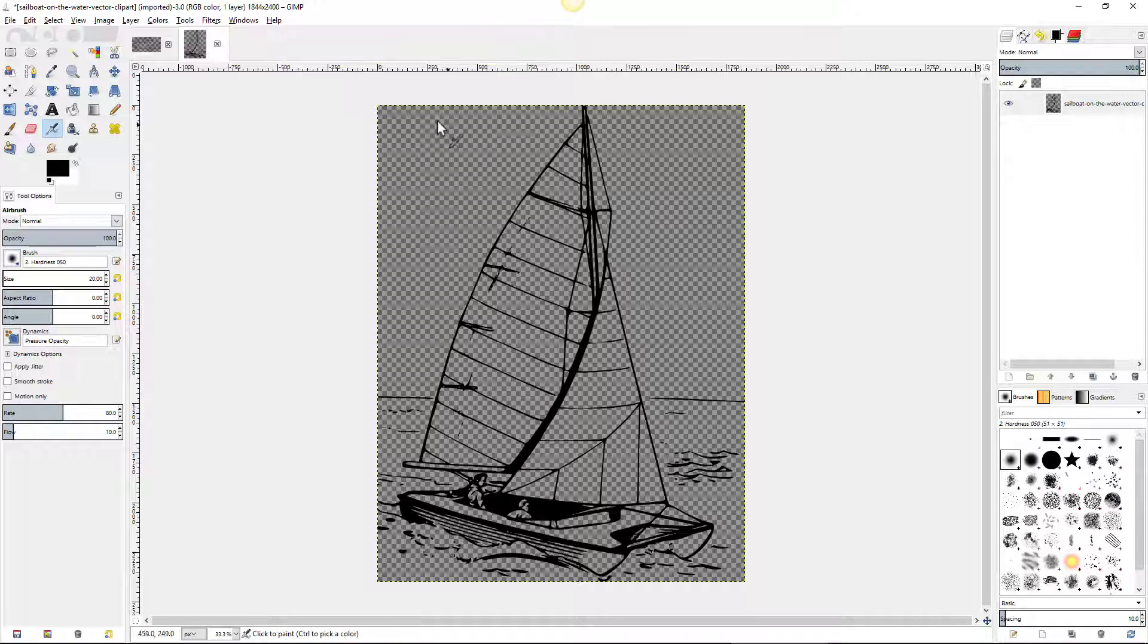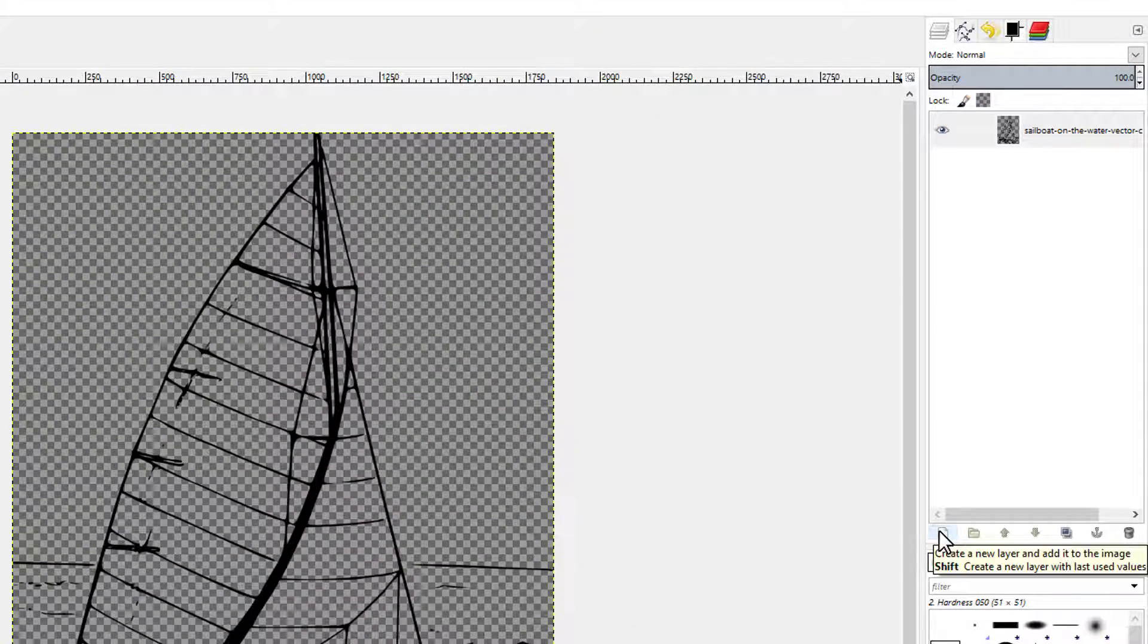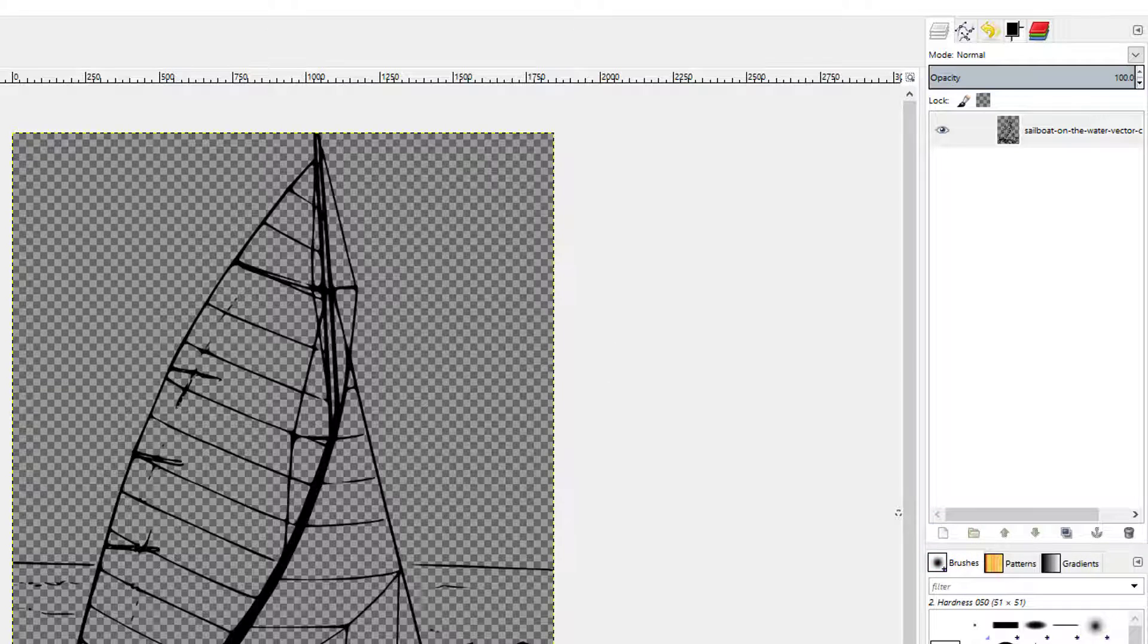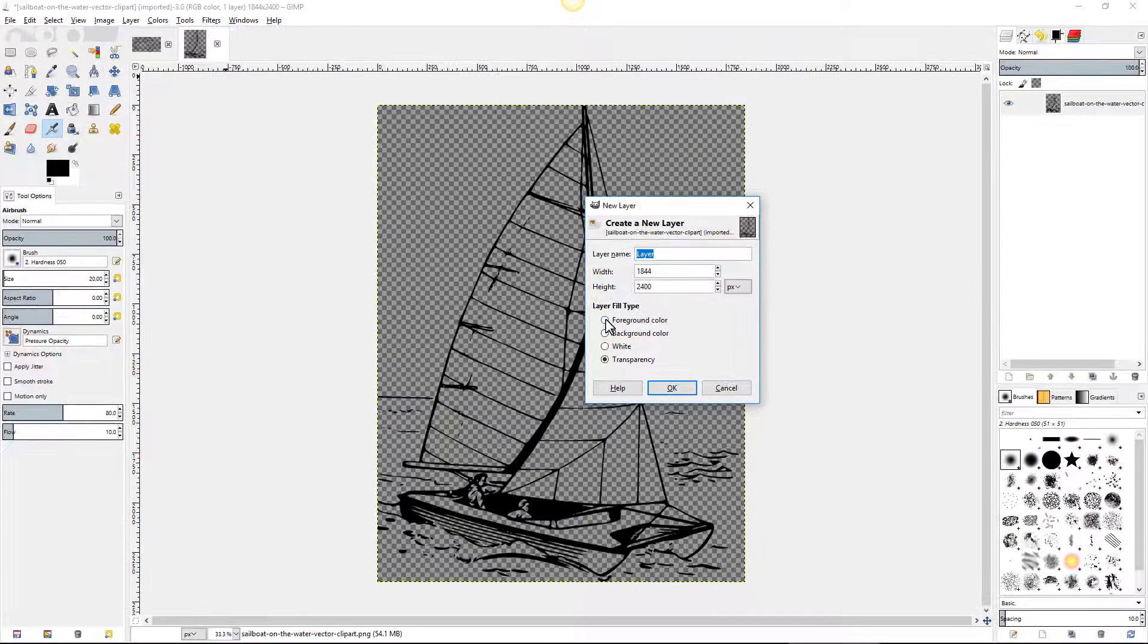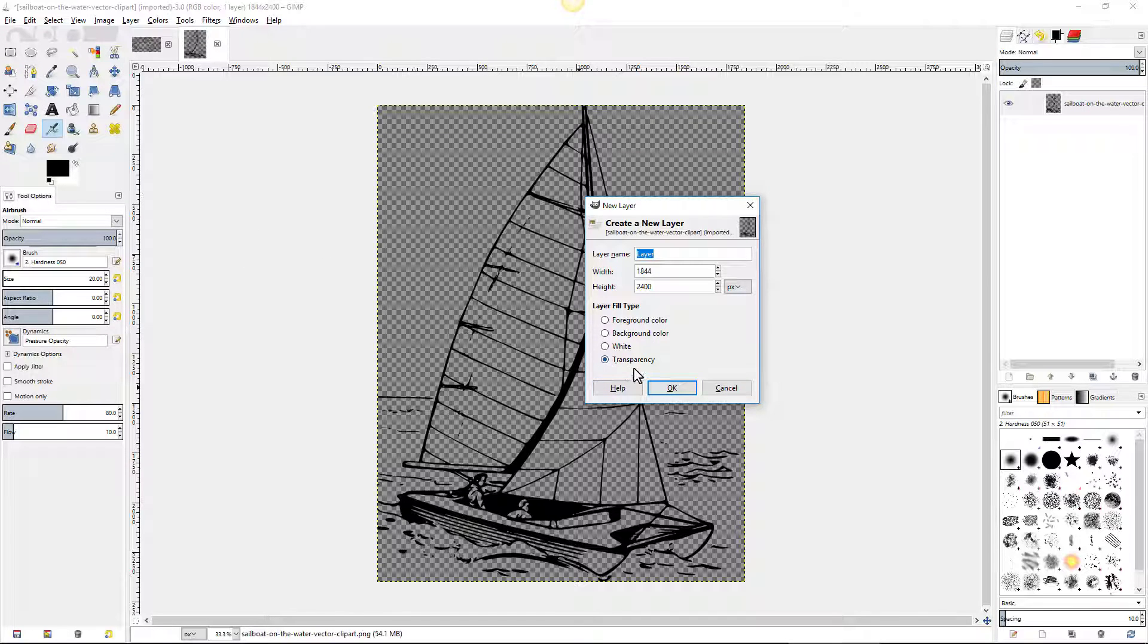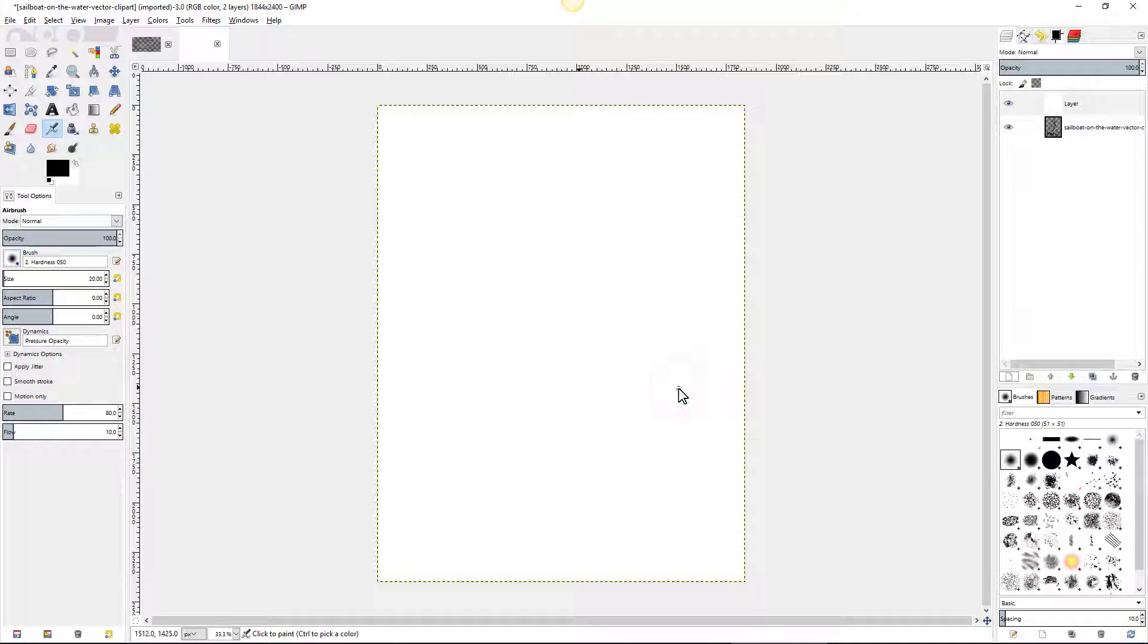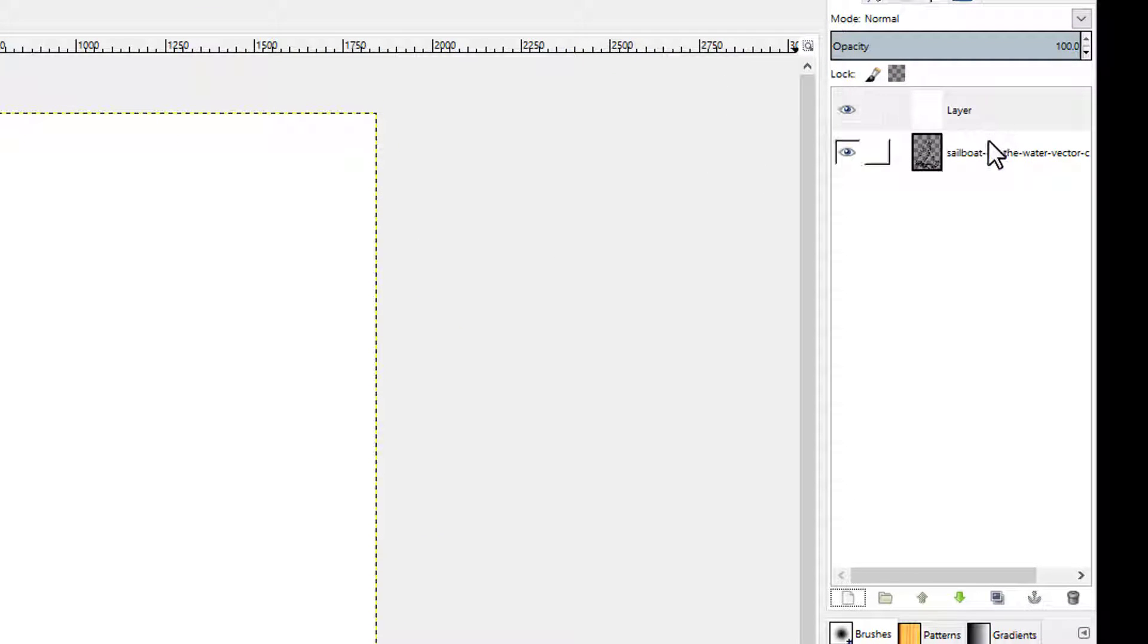This transparent background is a little bit difficult to work with, so I'm going to put a white background on it. To do that I'm going to create a new layer right over here. When the dialog box pops up it gives me some choices. I can use the foreground color, which you can see is black. The background color, which you can see is white. I'm going to use white and click OK. It covers the whole thing up.